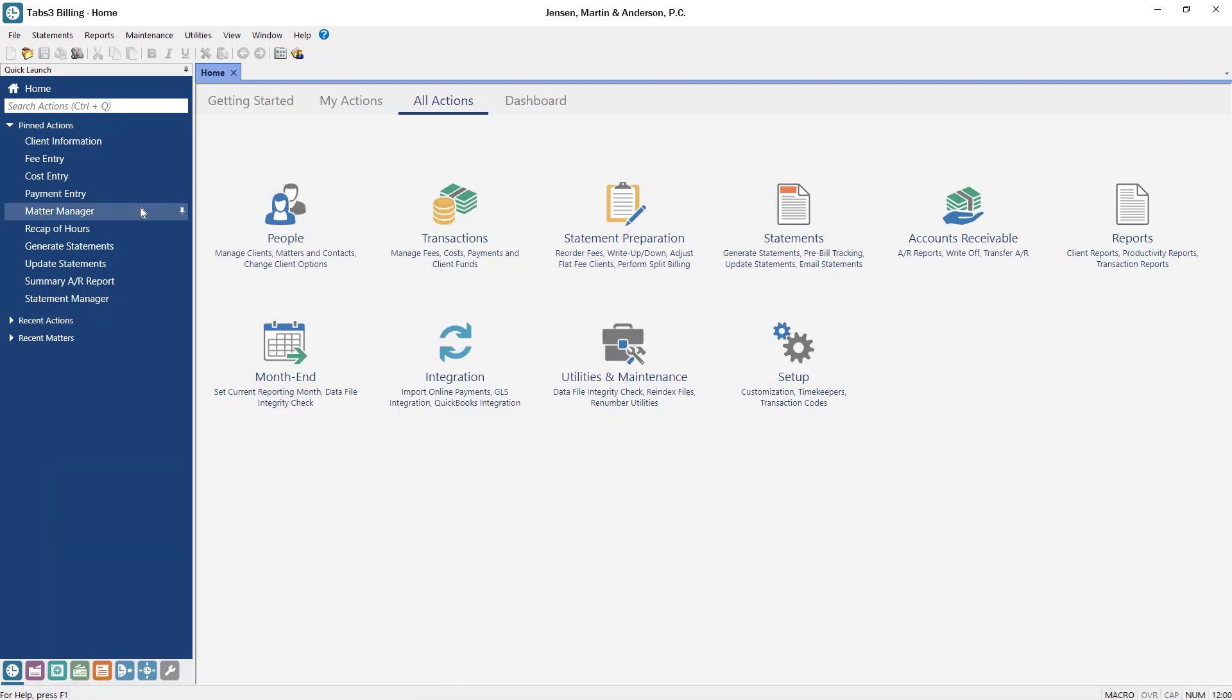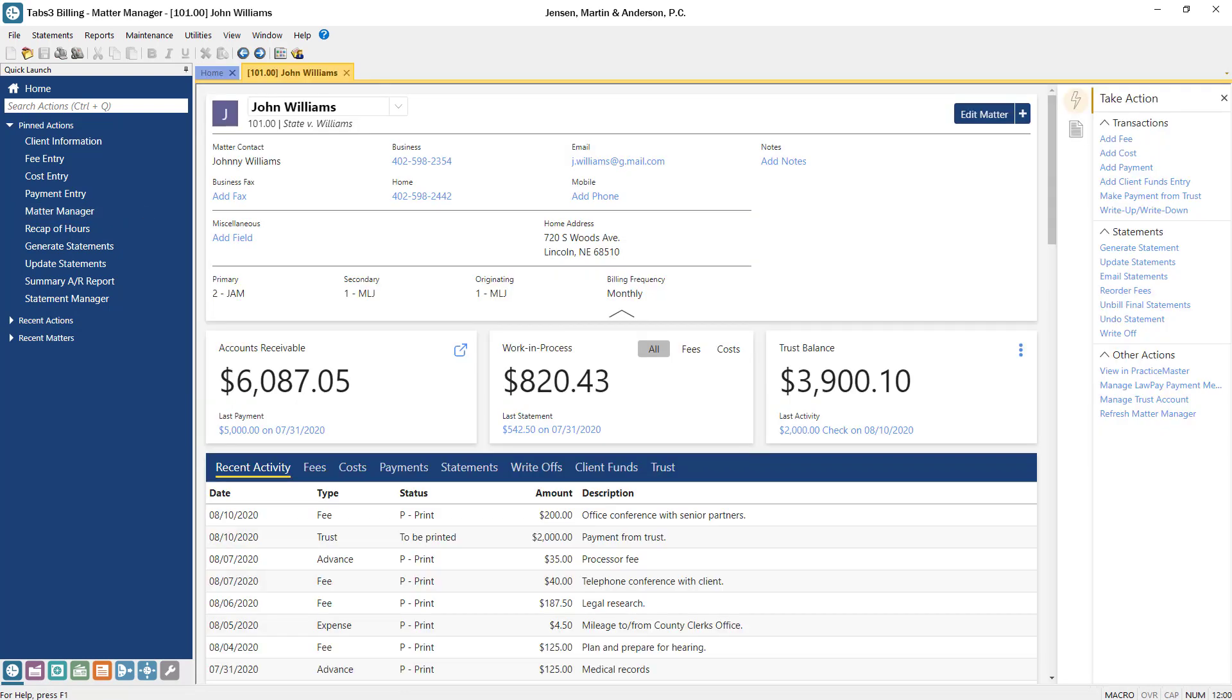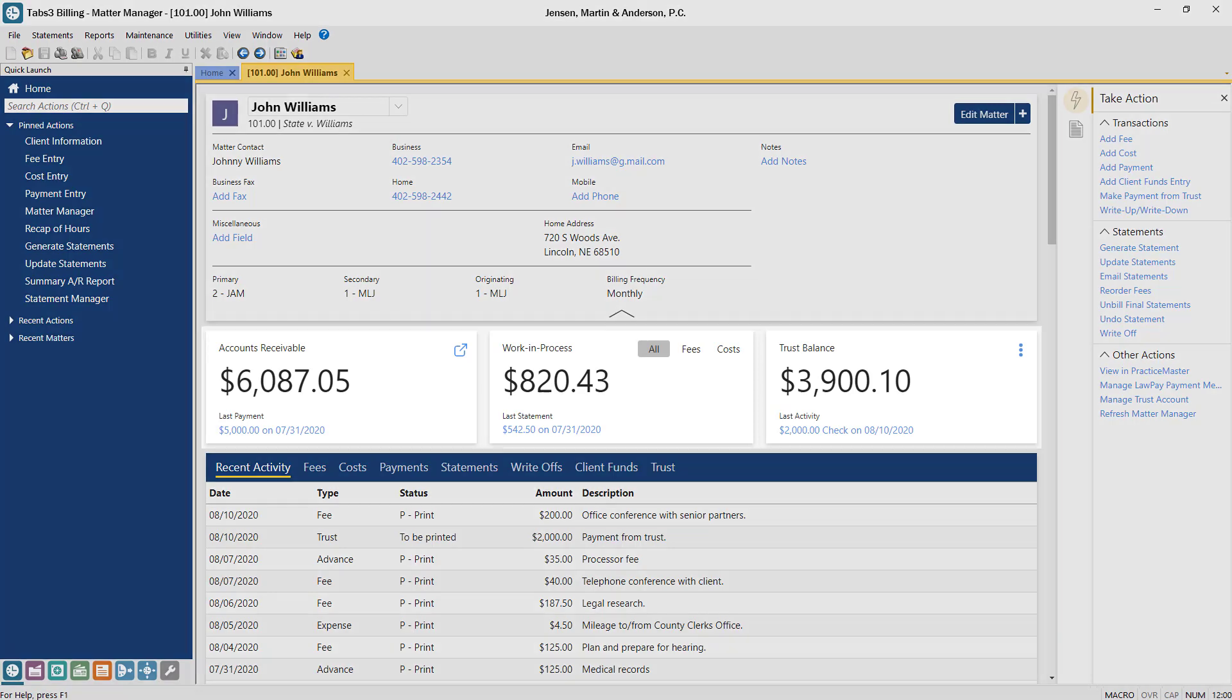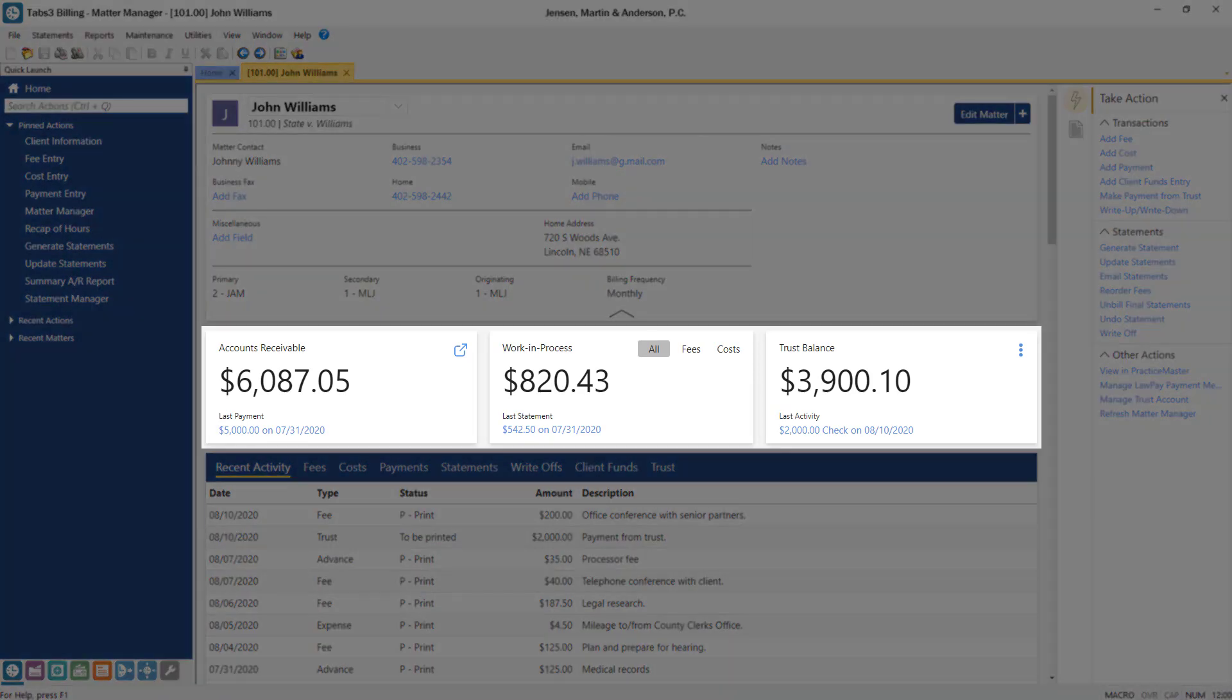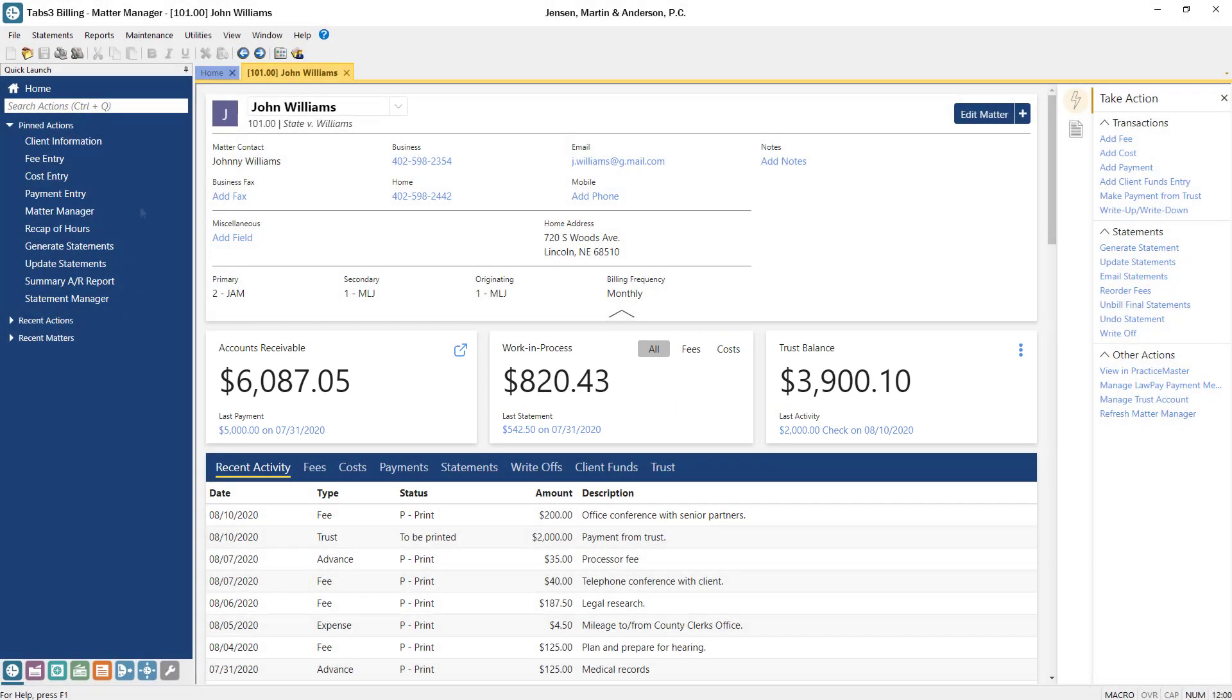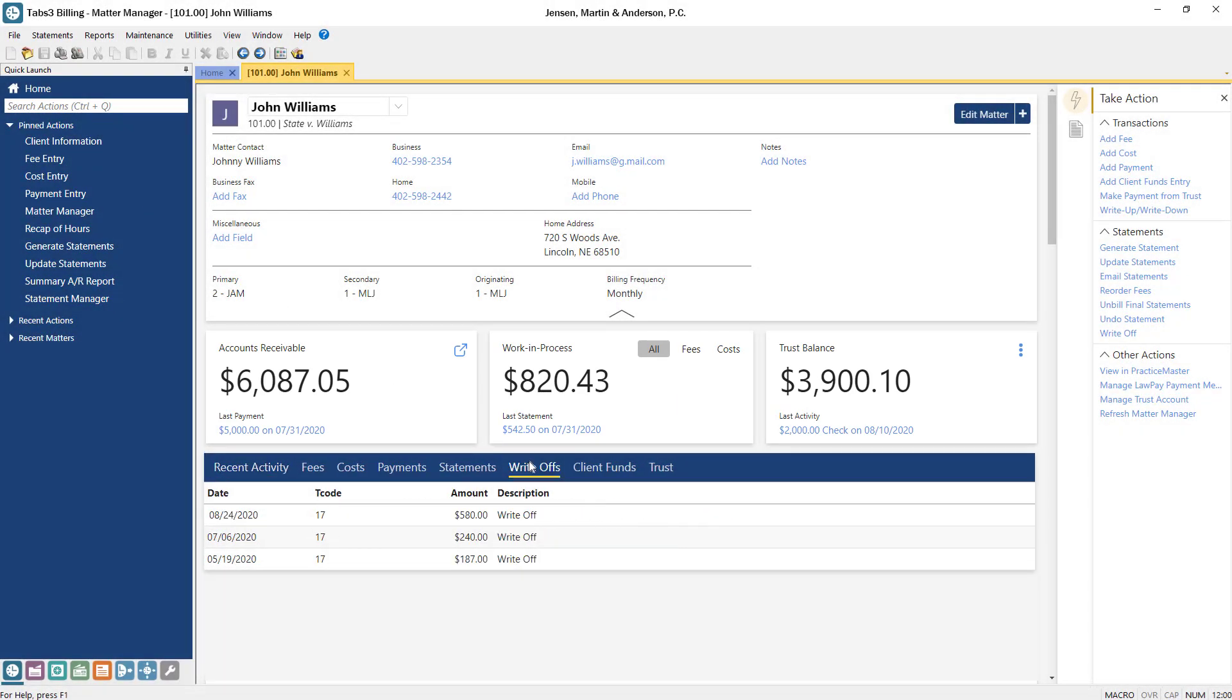With this new version, we are continuing to enhance the Tabs3 Billing Matter Manager. Not only does the Matter Manager allow you to easily track your matters accounts receivable, work in process, and fund balances, it now also provides quick access to a list of the matters write-offs.